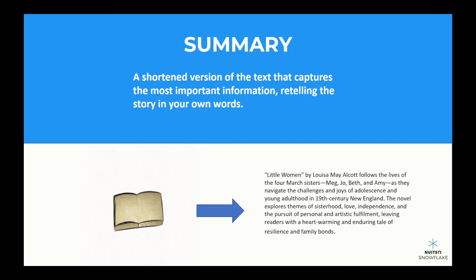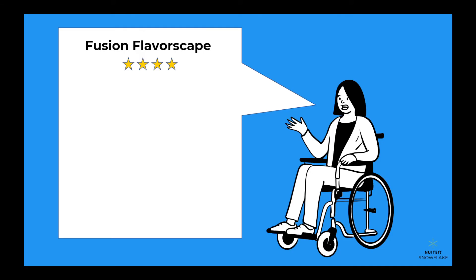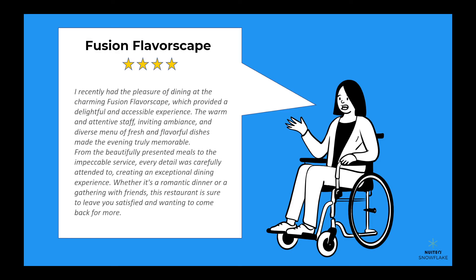When summarizing the text, think of it like a restaurant review. You want to give a brief overview of what the text is about, without giving away the whole meal or adding your personal opinions or judgments. Stick to the facts and avoid getting too personal or biased.